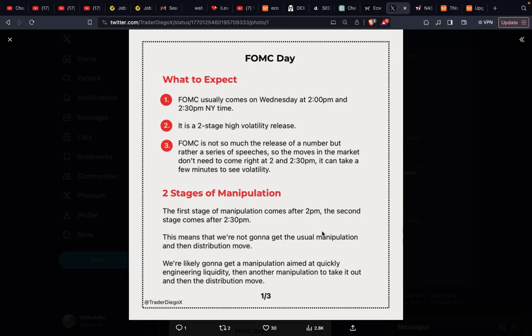The moves in the market don't need to come right at 2 and 2:30 p.m. Eastern Standard Time — it can take a few minutes to see volatility. So we have two stages of manipulation: the first stage comes after 2 p.m., the second stage comes after 2:30 p.m. This means we're not going to get the usual manipulation and then distribution move.